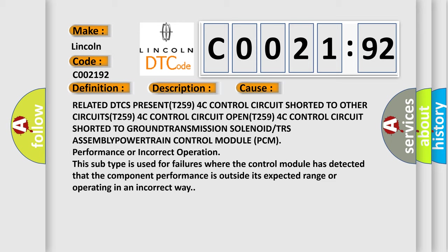This subtype is used for failures where the control module has detected that the component performance is outside its expected range or operating in an incorrect way.